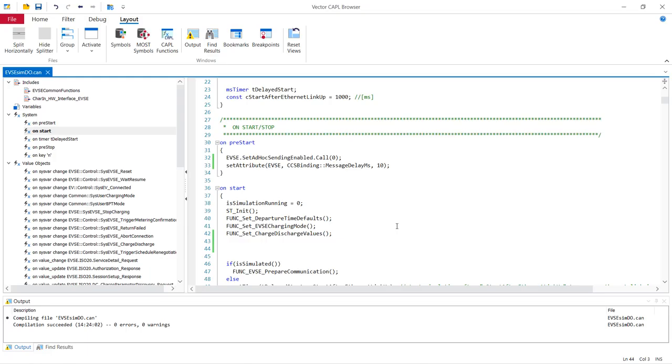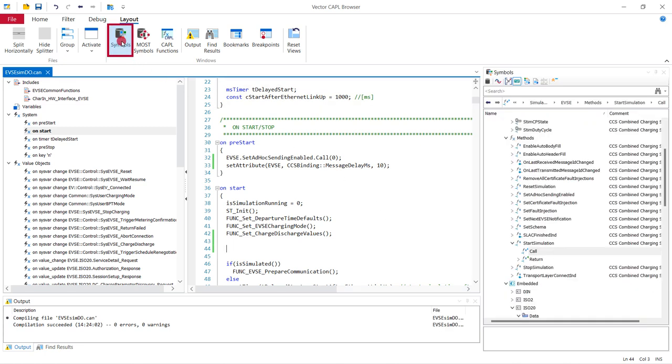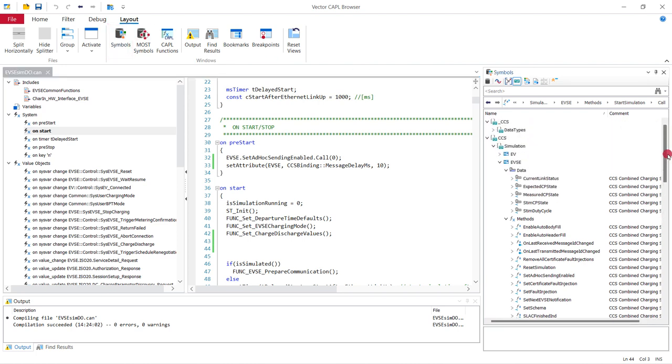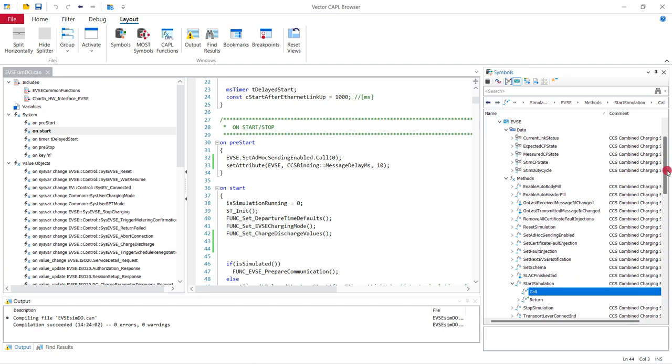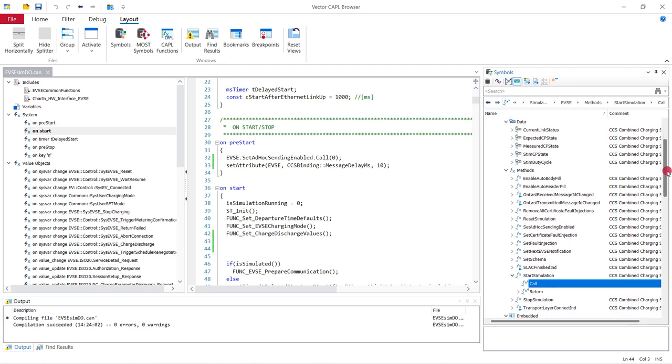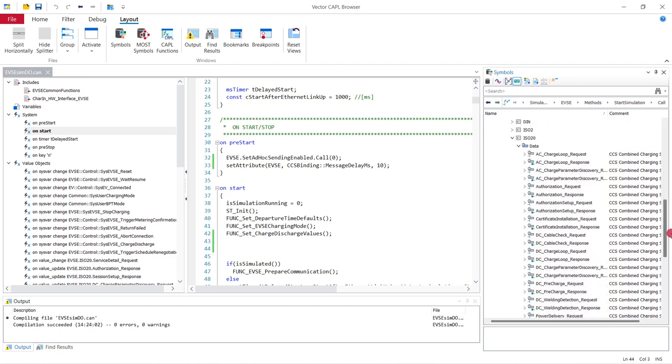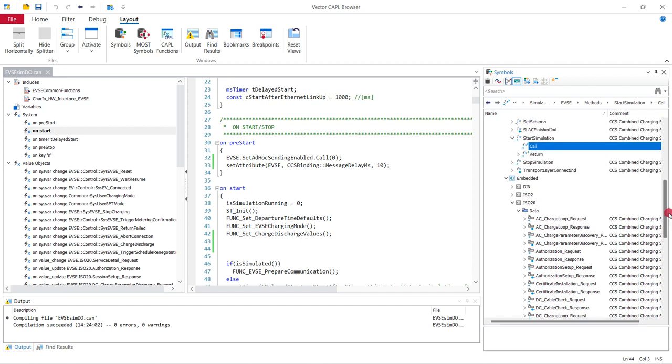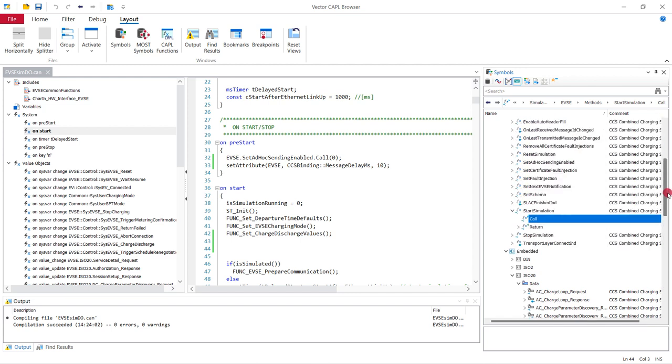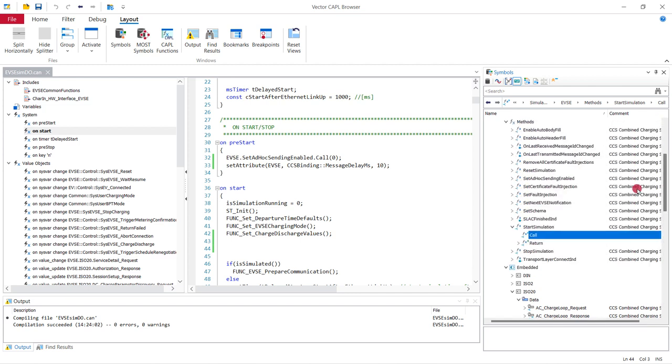Let's go back to the Kabel browser. In the Kabel browser you have the possibility to open the symbols explorer. And in the symbol explorer you will see all the data, methods and messages from the charging station. And you can easily drag and drop the methods into your Kabel code.